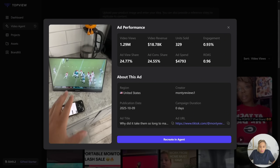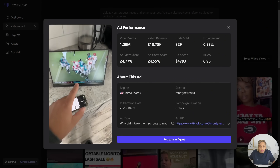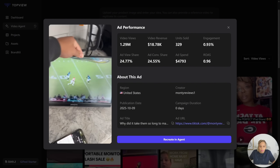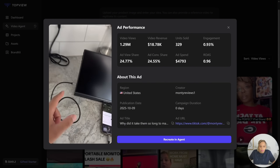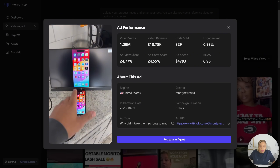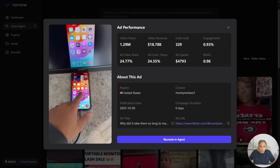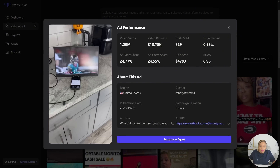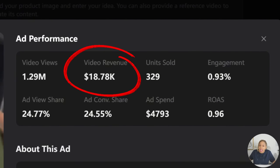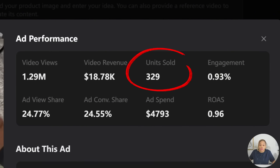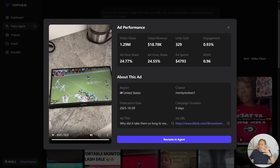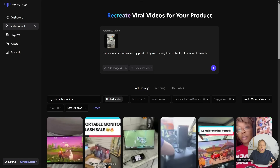Why did it take until 2025 to come up with a monitor I can stream from my phone? This is basically a cordless monitor — it has a little stand on the back. All you do is attach the cord that it comes with into here, and it connects to the monitor. Now I have a fully connected monitor I can use with my phone. He spent over $4,000 in ads and made $18,000 in revenue — 329 units to be exact. This is a success story, so we're going to duplicate this.